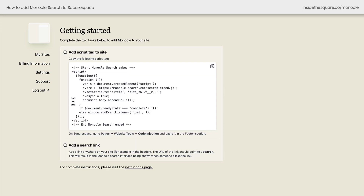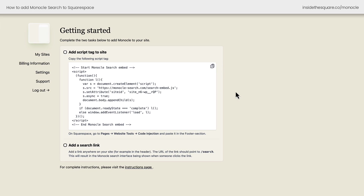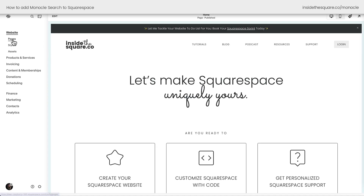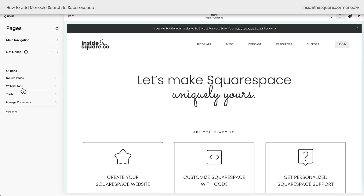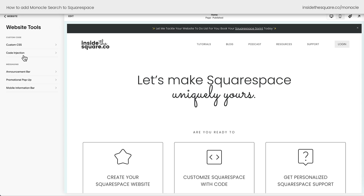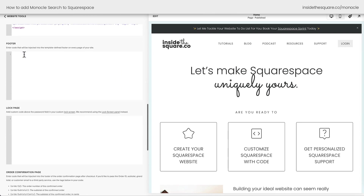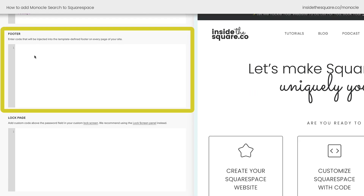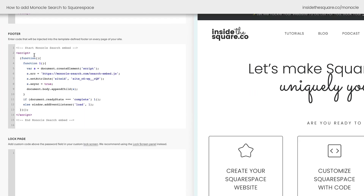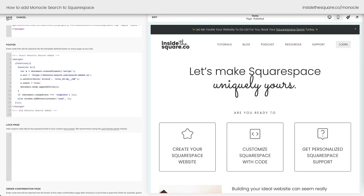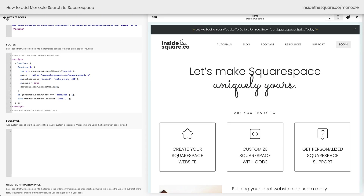Monocle starts with a free 15-day trial. The next thing we need to do is copy and paste this code into our website. I'm going to click this icon right here — you'll see it change to a plus sign, and that means it's time to copy the content. Here inside Squarespace, I'm going to select Pages, then scroll down to Website Tools, and select Code Injection. Our Monocle search code is going to go in the footer section of our code injection — that part's very important. Paste the Monocle search code right there and select Save. Monocle Search has been added to my site. That's literally it.